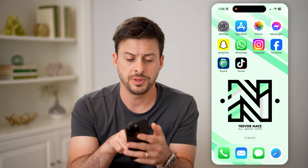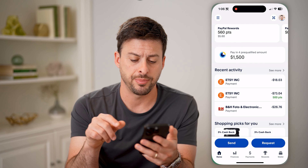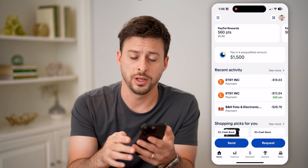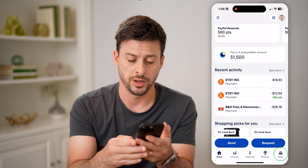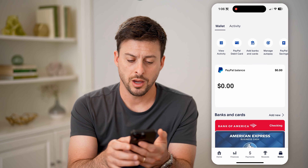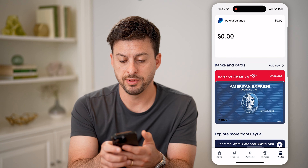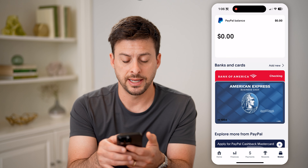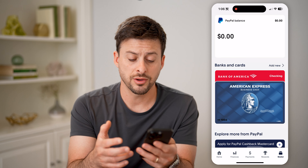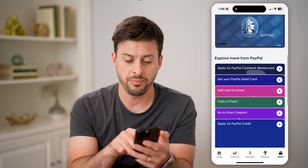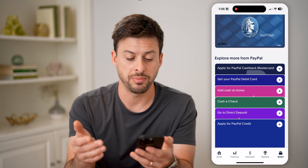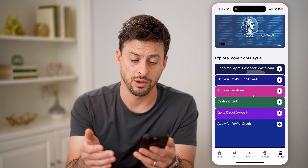Now let's open up the PayPal app here, and you're first going to tap on wallet at the very bottom right. If you scroll down a bit, you'll be able to see banks and cards. You're going to look for your PayPal debit card or PayPal credit card on here.